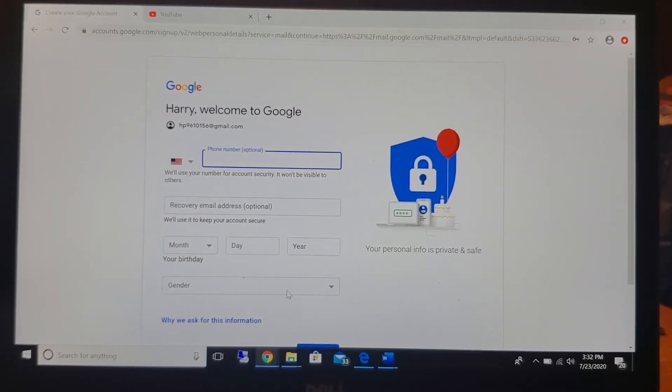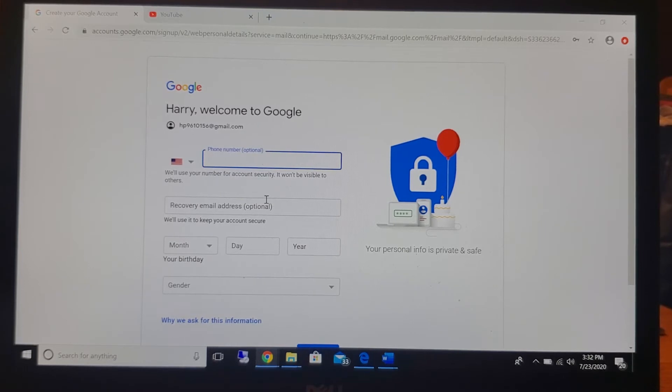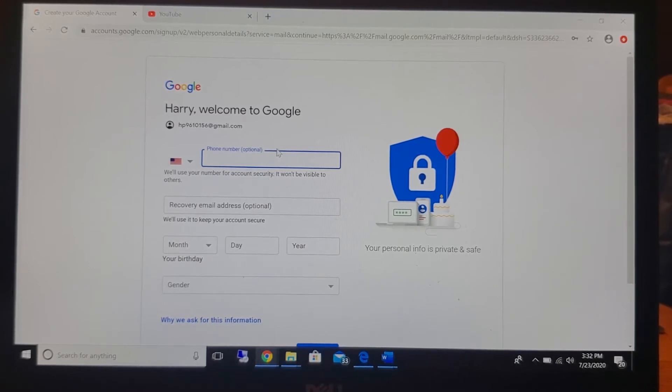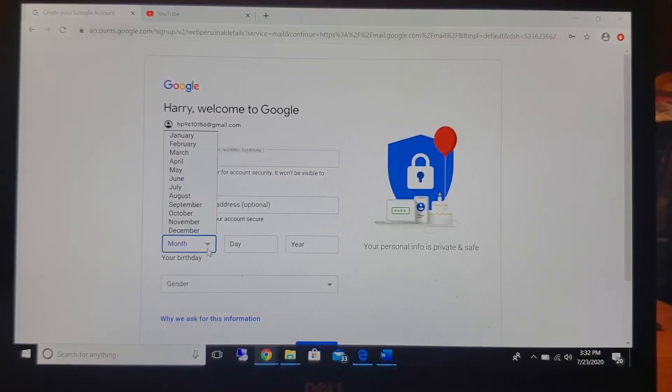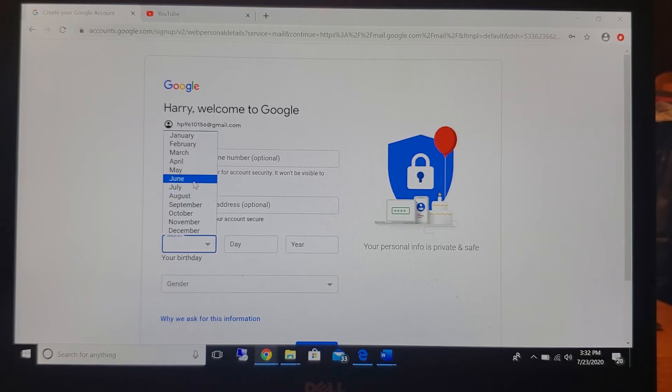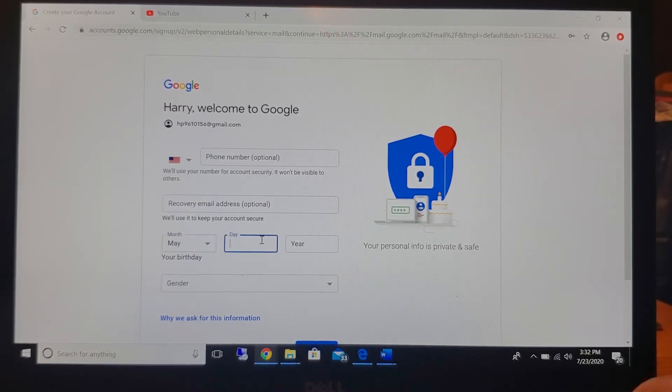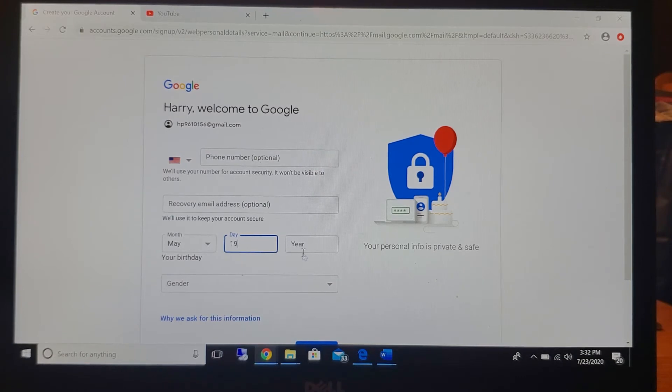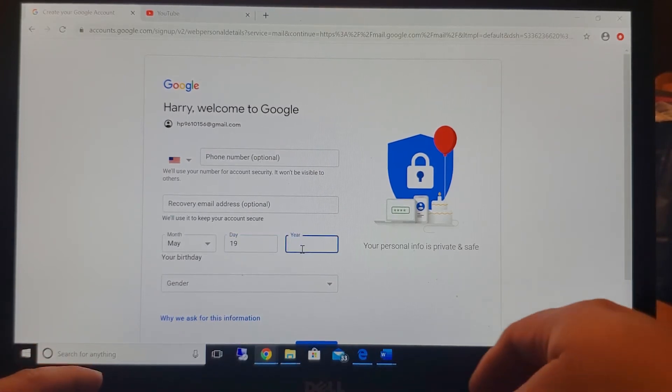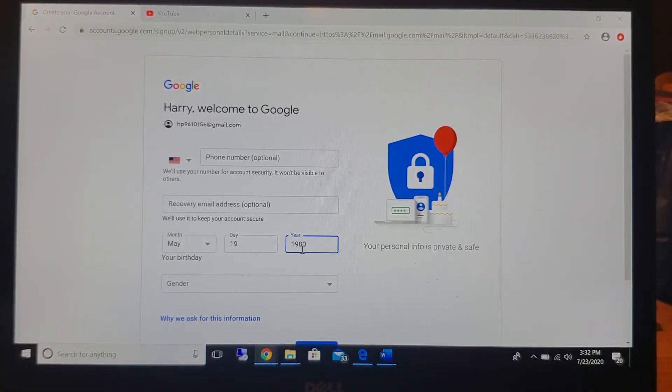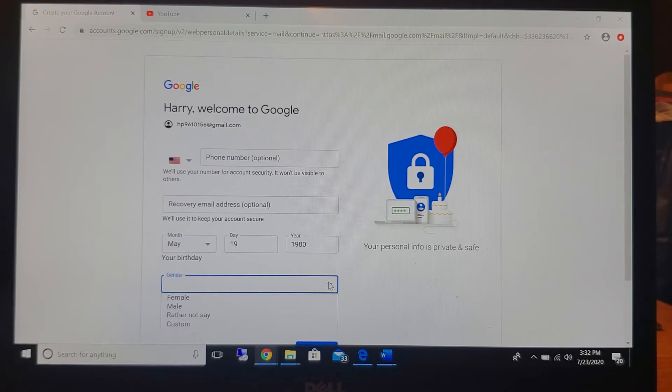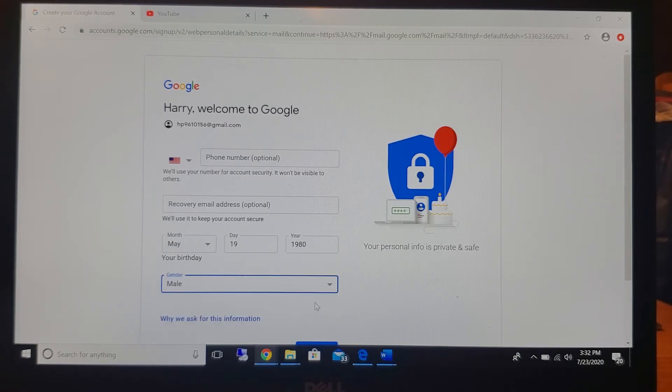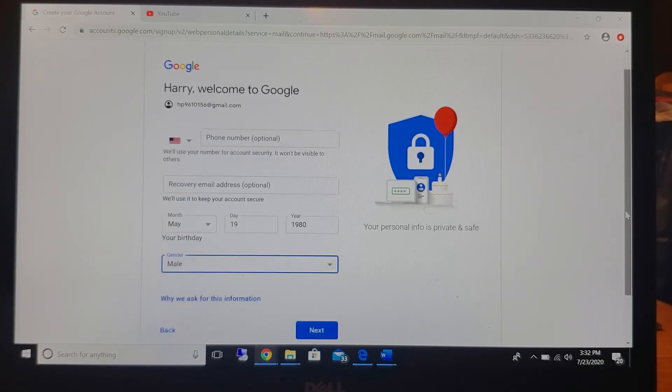Here it's going to ask you for a phone number and a recovery email address. Those are optional. I'm not going to put that on there. And then we're going to pretend that Harry Potter's birthday is May 19th and that he was born in the year 1980. And gender, Harry Potter is a male. And then you're going to scroll down and click next.